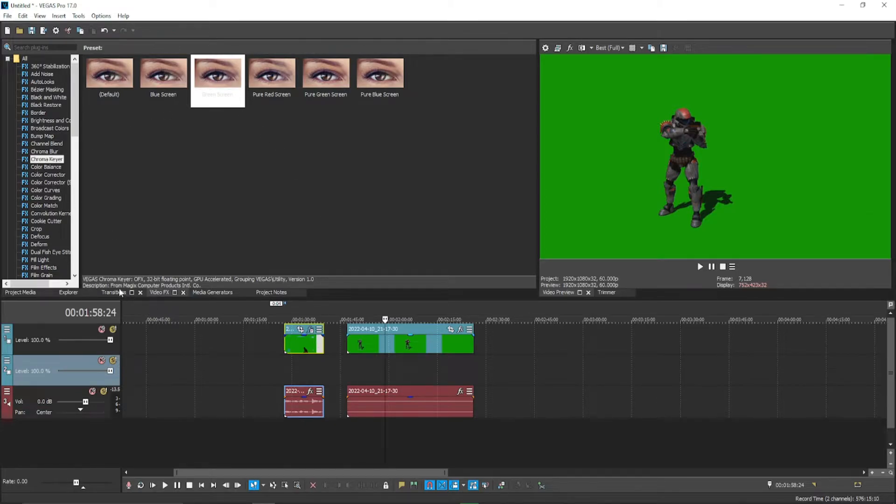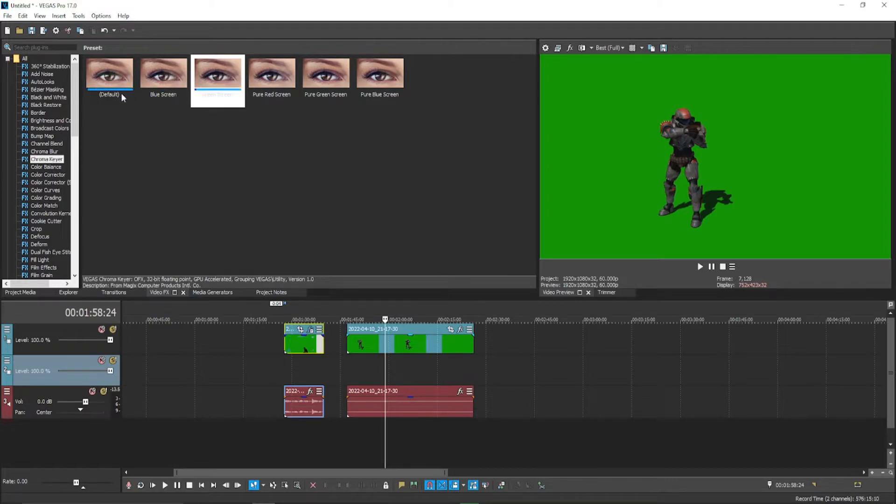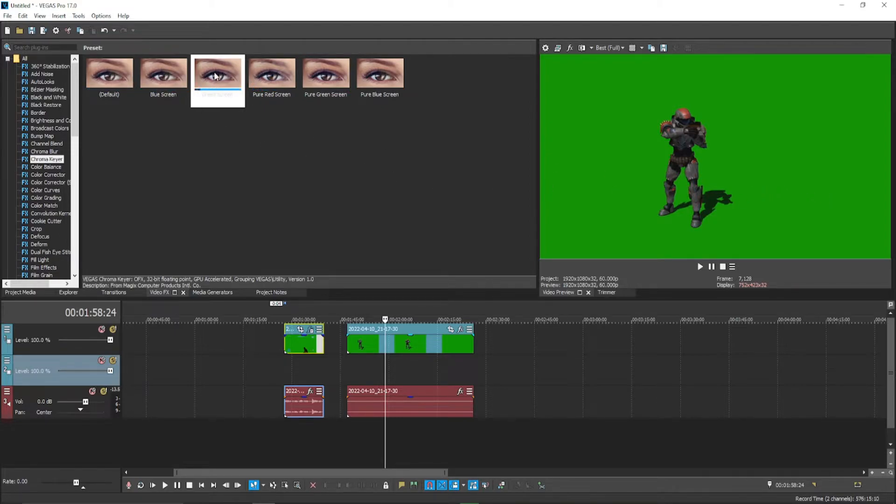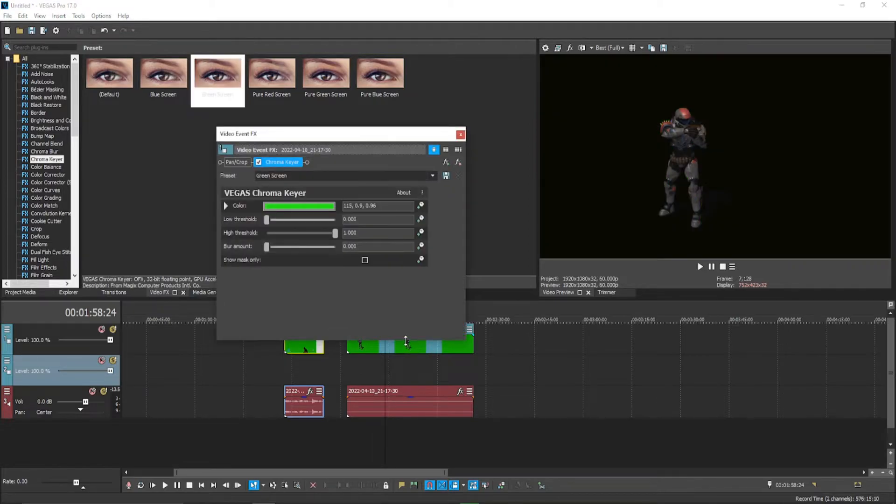And then what you want to do is go to video effects and you'll see chroma keyer. You click that and it'll give you all these options: blue screen, green screen. Since we're doing a green screen you want to click and drag and drop right onto your clip. As you can see, all the green went away and now it's black.